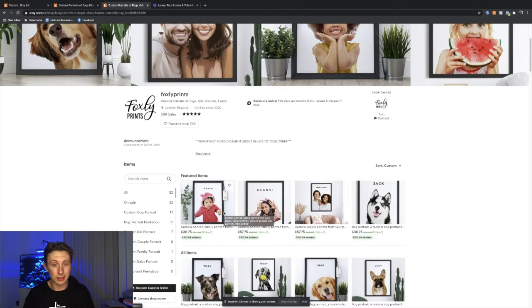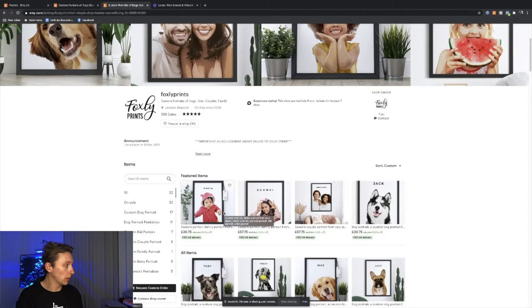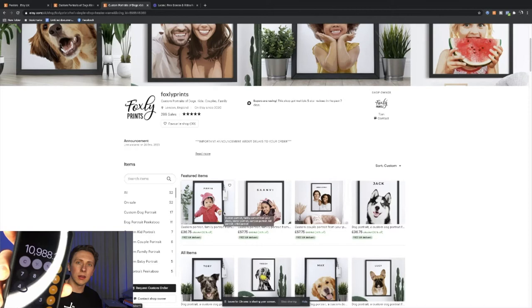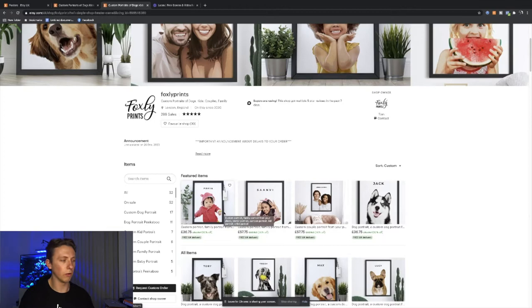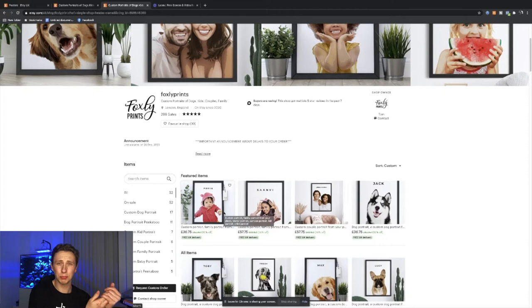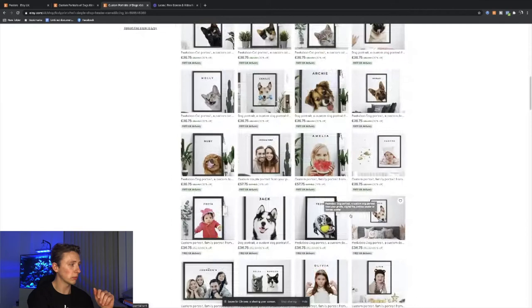Looking at this, you can still assume making 300 sales at around £36.75. Let's calculate this quickly. £36.75 at a minimum times 299. So this store has made somewhere in the region of £11,000, obviously before fees and before product costs. But for a starter, that's pretty good. It's not too bad. Just testing the product and finding a product that works, that could definitely be an option.